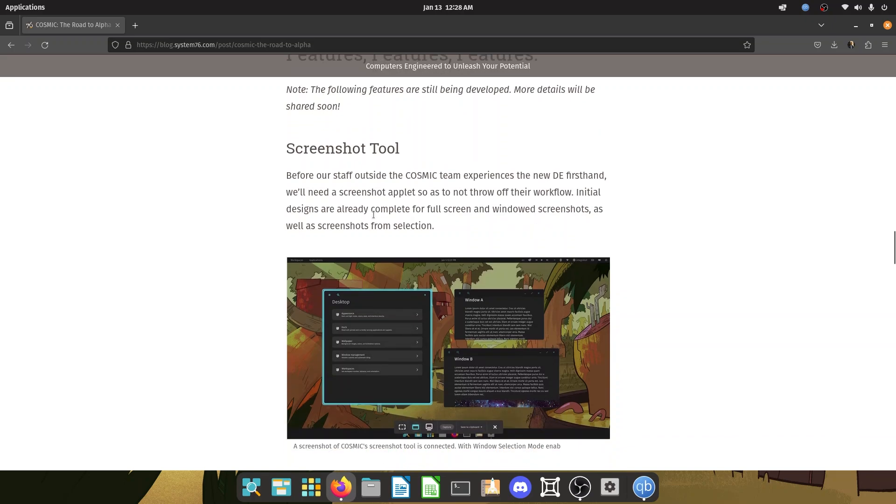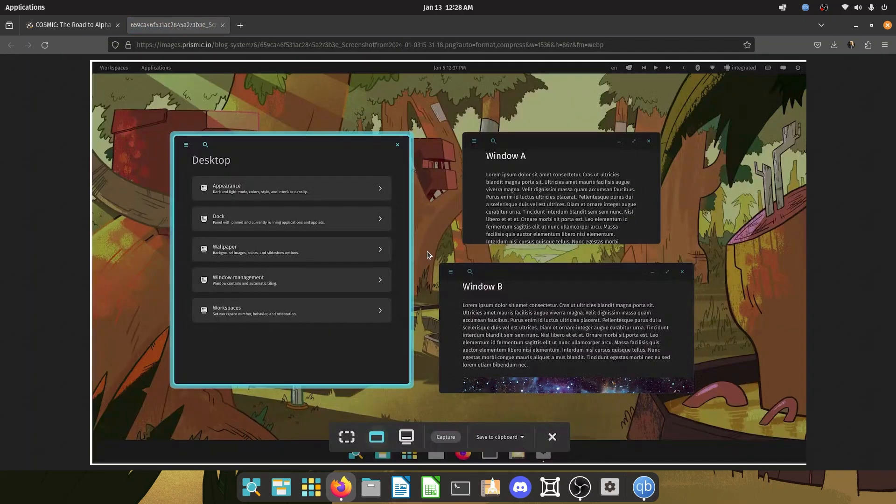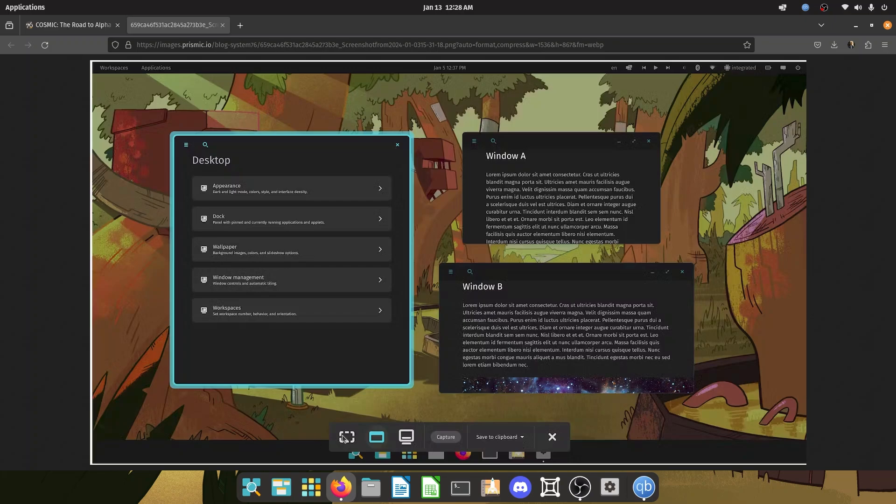So you have the screenshot tool. The screenshot tool is really important for development, right? And I really love that. So you have the entire window, this would be a selection and this would be the entire screen and you can capture it. I don't see an option for screen recording, but that's okay. This is a screenshot utility. Maybe it's planned for the future. I don't know, but this looks cool enough.